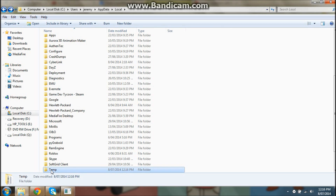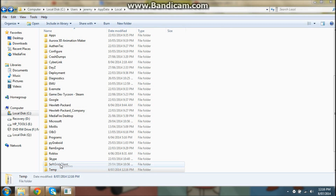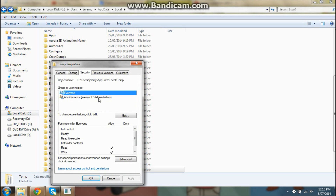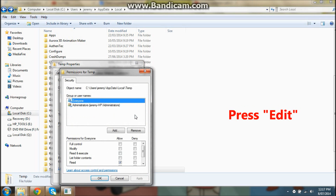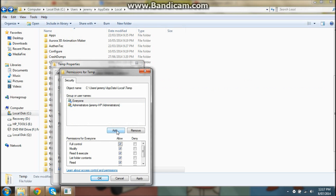What you gotta do is right-click it, go to Properties, come into Security, and then press Edit. Now give everyone Full Control and it's gonna come up with a dialog.